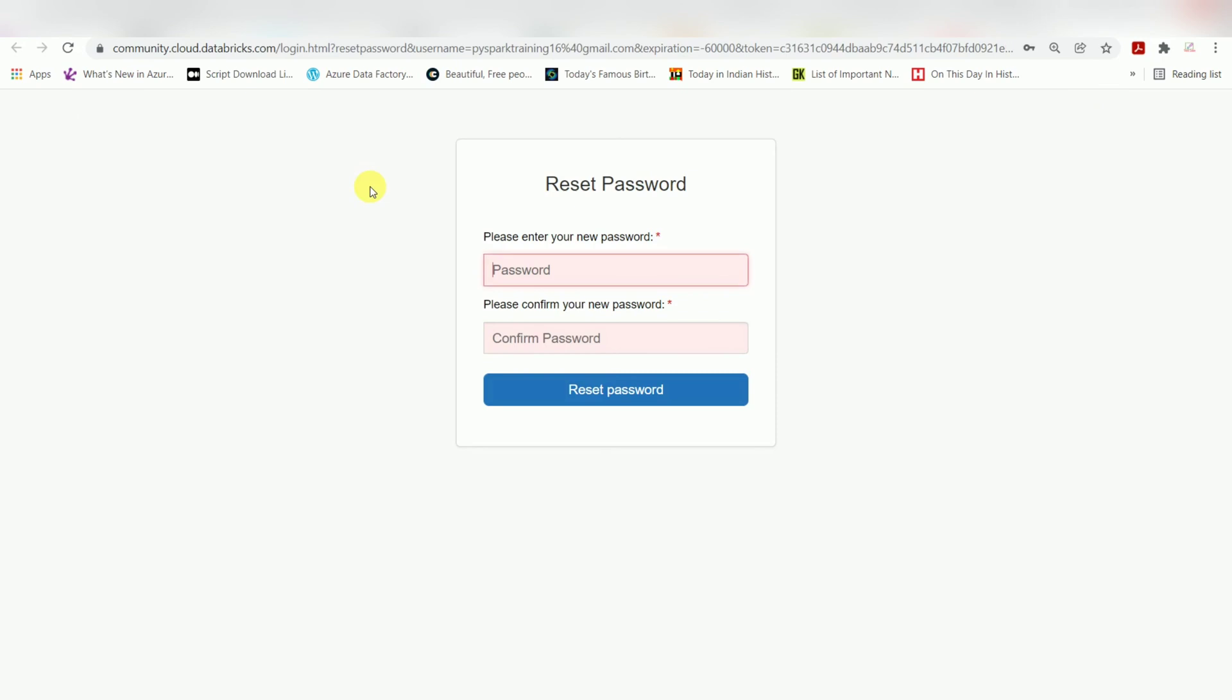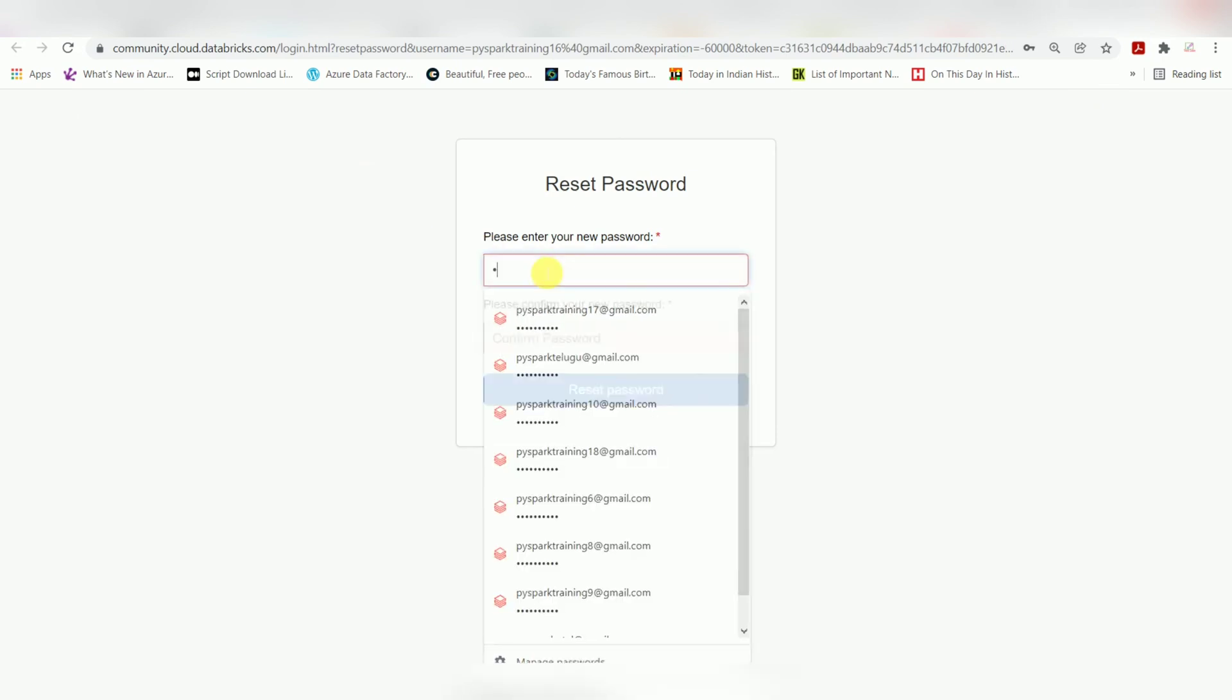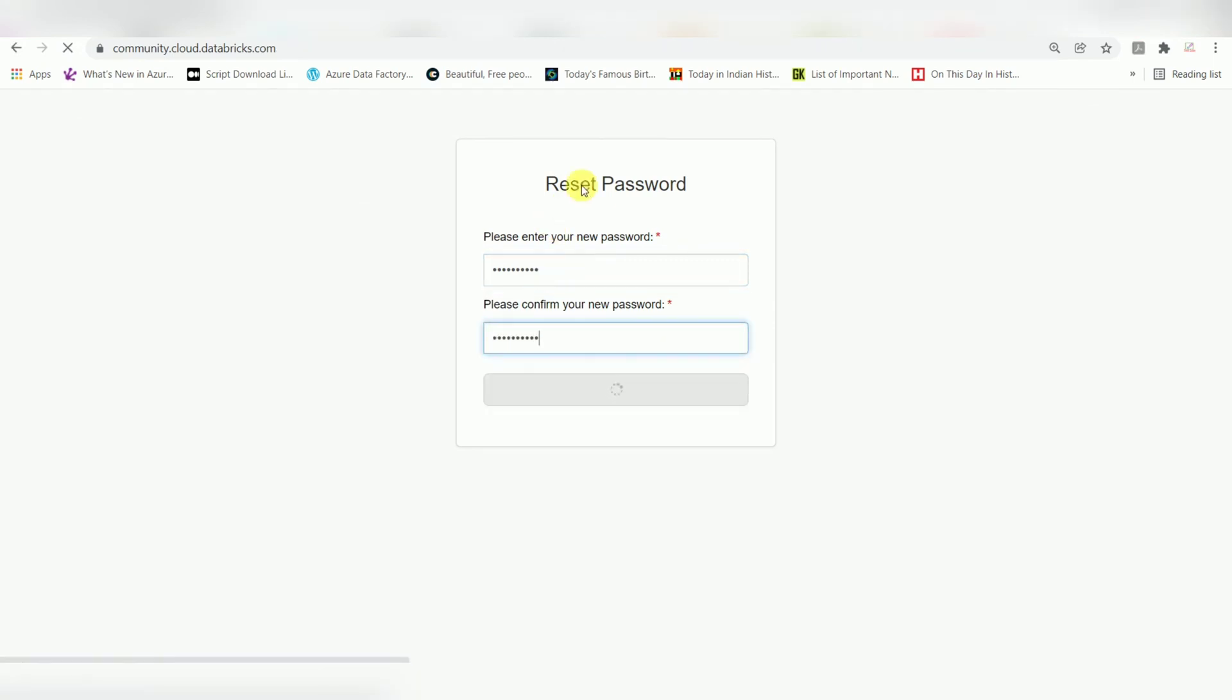It will be routed to another page, then reset the password. I'm done resetting the password.